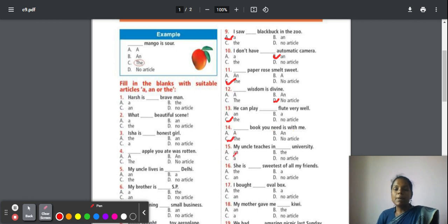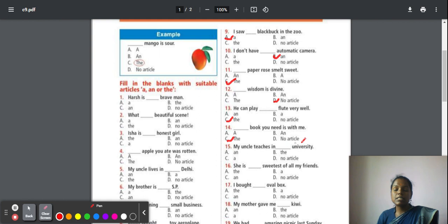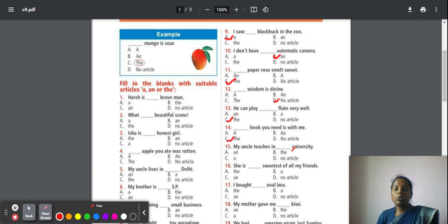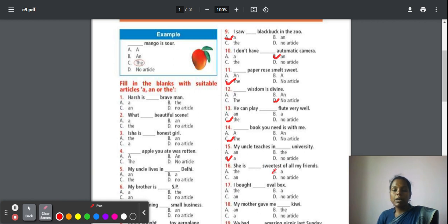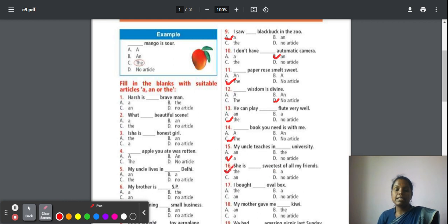Fifteen: My uncle teaches in a university. Here the starting letter is 'u', it is vowel. But it doesn't start with the sound of vowel. It is 'university', it starts with a 'yu' sound, so it should be a consonant sound. So the article here we are going to use is 'a'. Sixteen: She is the sweetest of all my friends. Here the superlative degree has been used. If the superlative degree has been used, we have to go with 'the'.